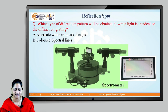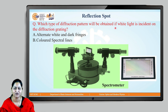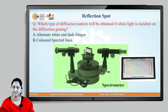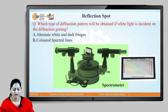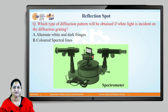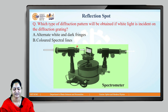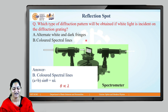Here is a reflection spot for you: which type of diffraction pattern will be obtained if white light is incident on a diffraction grating? In our previous case with monochromatic light we get alternate bright and dark fringes. But if white light is incident on this diffraction grating — using a spectrometer instrument to see the diffraction pattern — do we get alternate white and dark fringes, or will we get colored spectral lines? The correct answer is option B: we will get colored spectral lines.